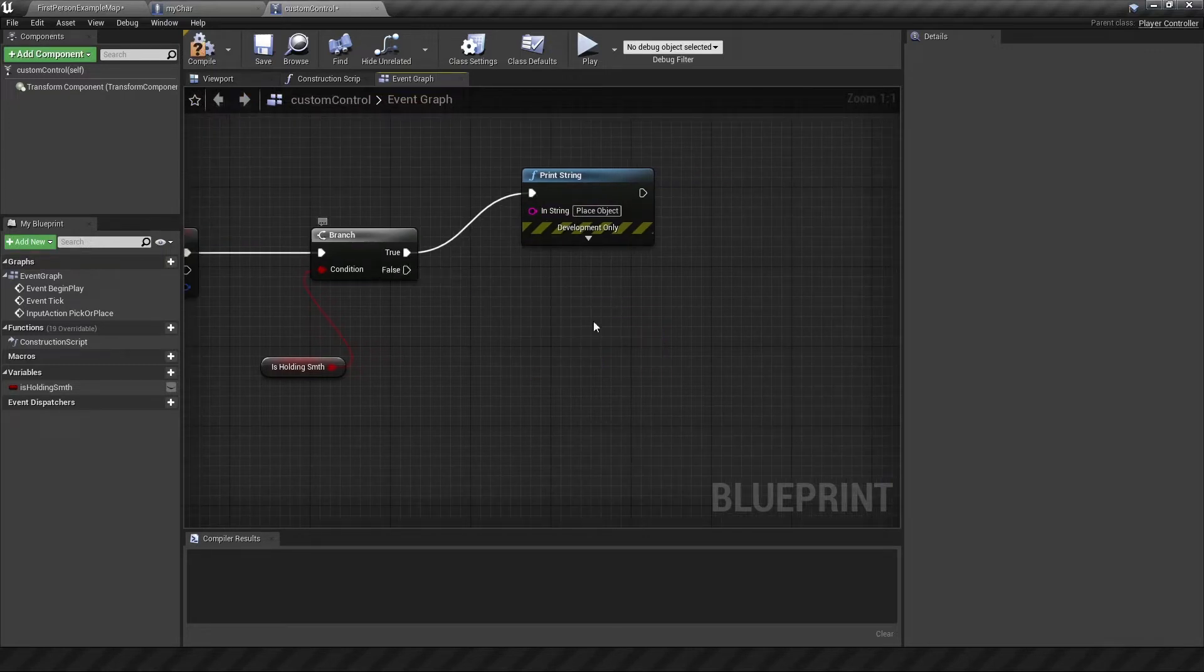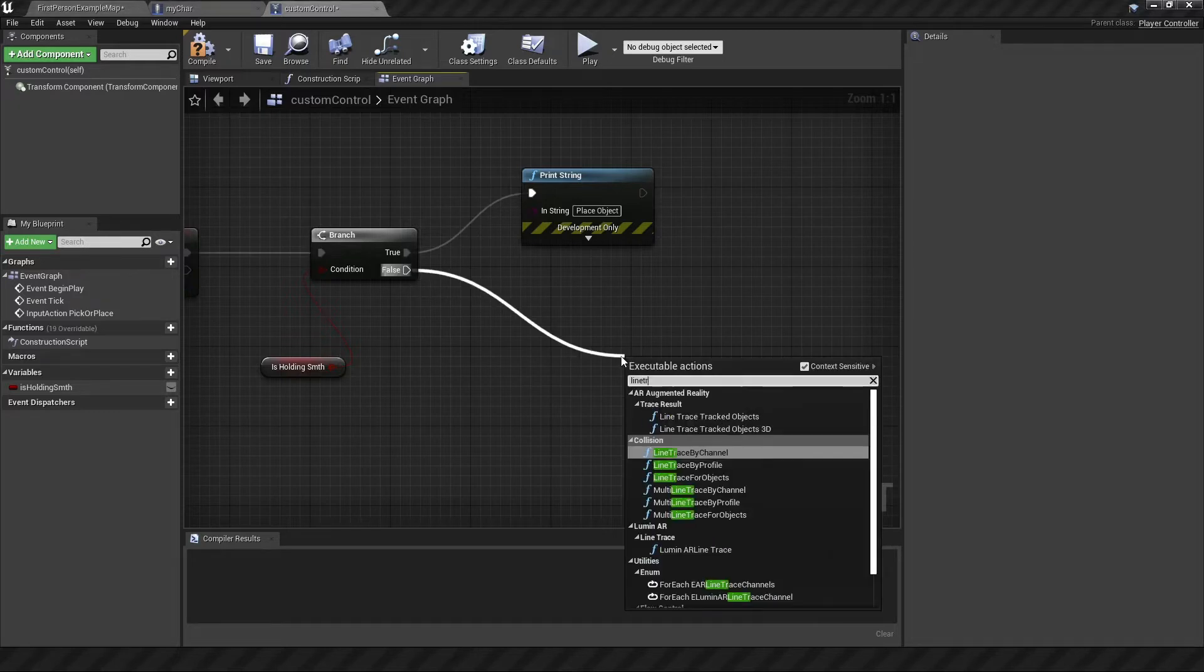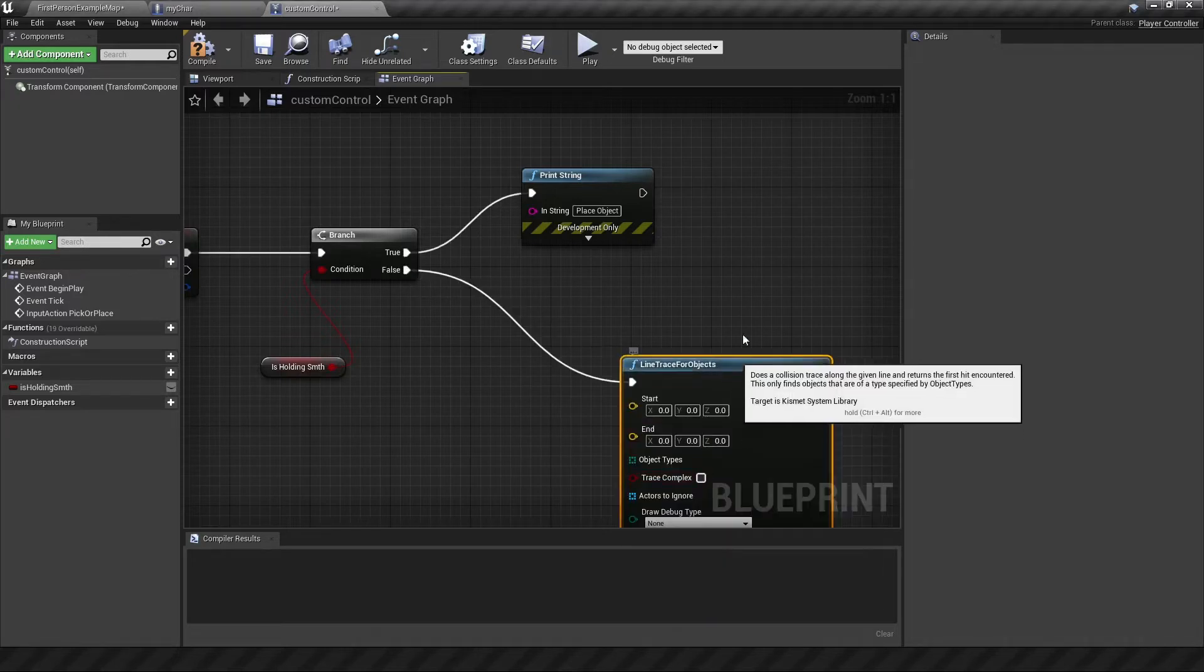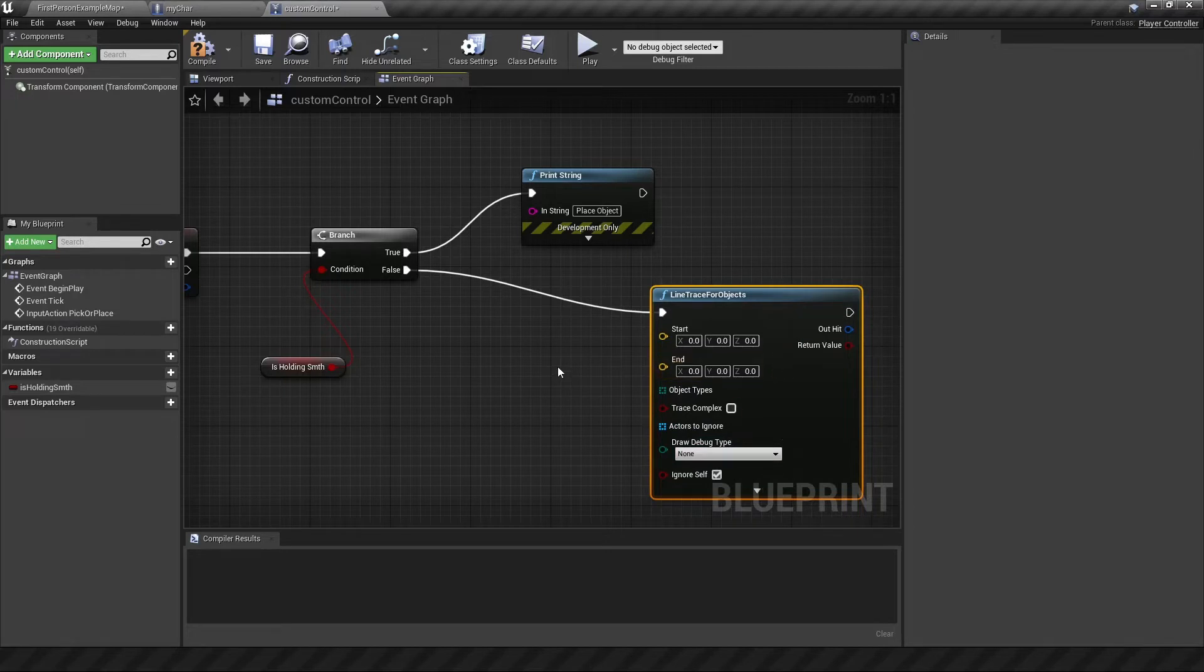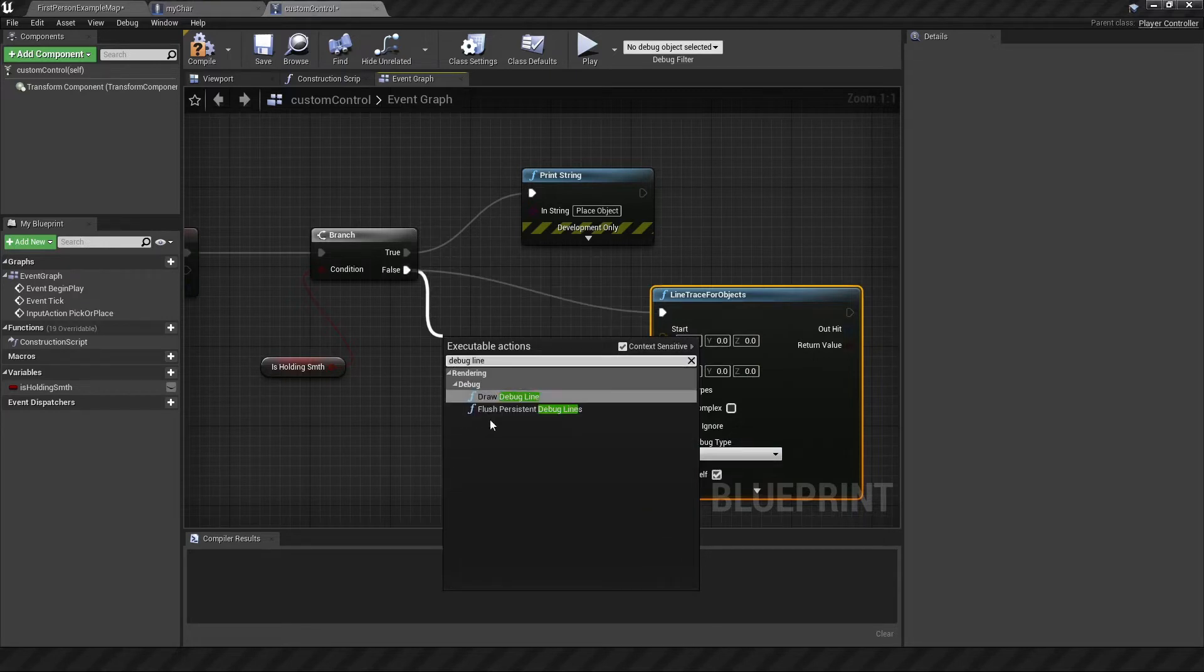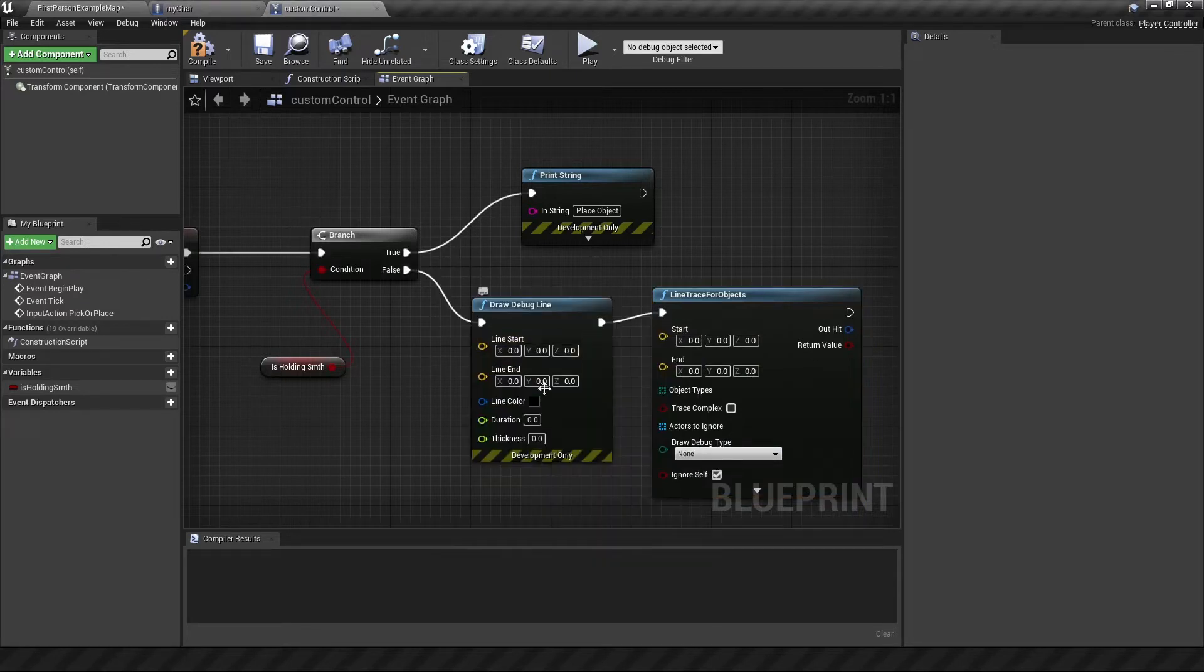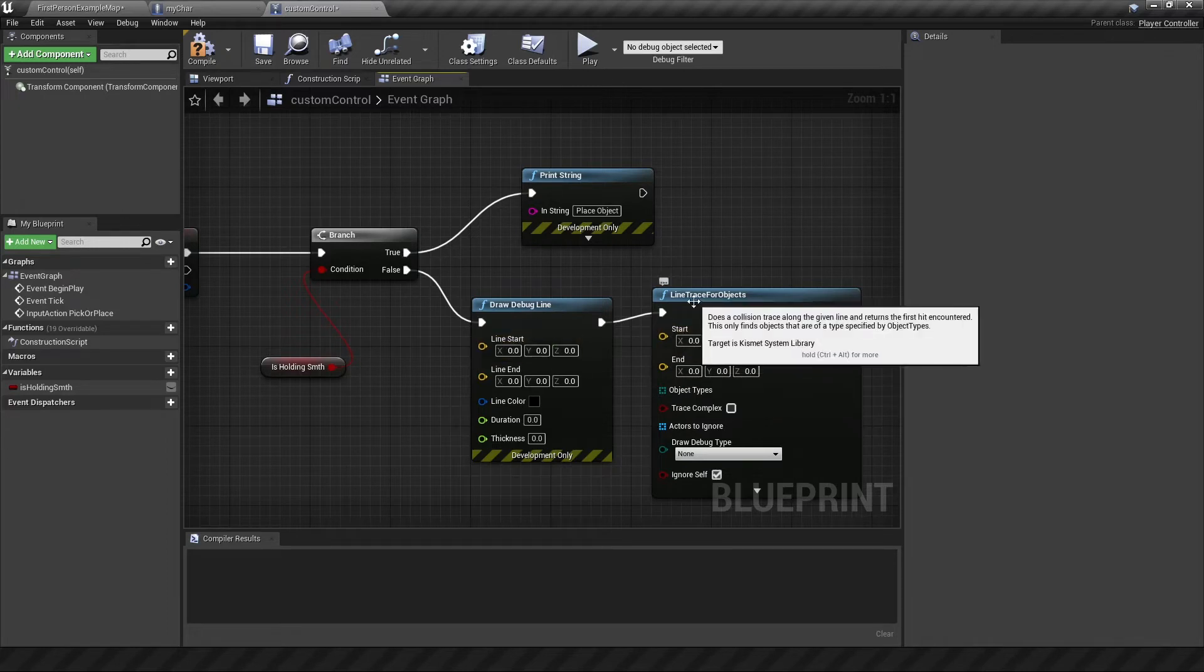So deleting this bit, what we want to do is find something to pick up. So usually you'll do something called a line trace for objects, but the trouble with this is you can't see the line that you're tracing. This is to do with ray casting. So in order to see the line that I'm going to trace, I'll create a debug line, which given the same start and end coordinates, it will represent the actual line trace.